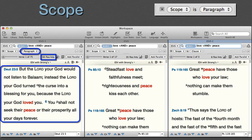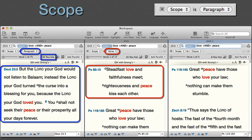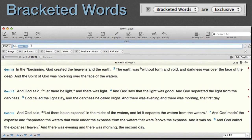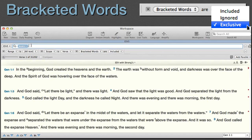In the middle, we have a standard verse search, where both words appear in the same verse — this search found 35 hits. The third search has the scope set to clause, meaning both words must appear in the same clause of a sentence. This is the smallest unit of the three and found only six hits. The bracketed words option addresses material that may or may not be in the text. Editors use brackets to identify a reconstruction or a disputed passage. Accordance searches can include those words, ignore those words, or search just those words exclusively.